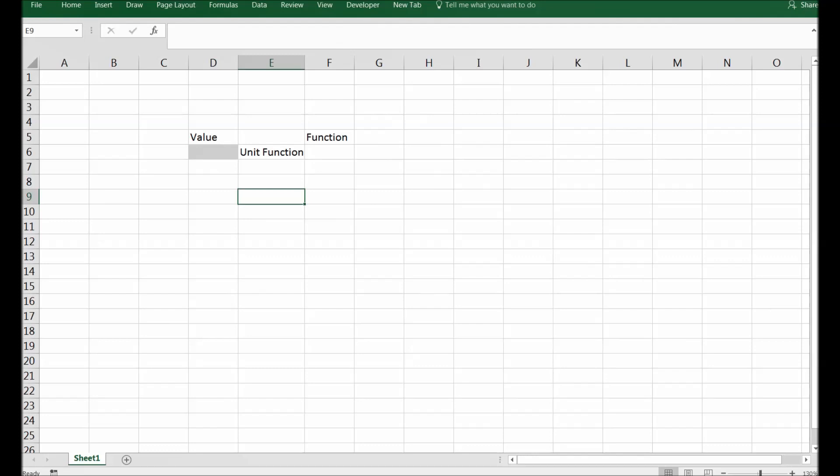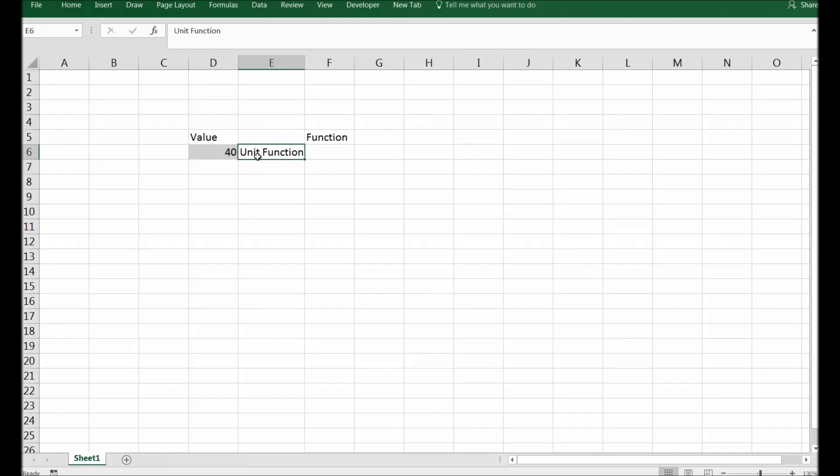Good news for us, fortunately for all of us, there is a functionality in Excel which assists us in converting all these kinds of conversions. So I will use this cell D6 as my test and I will put a figure here, just a number.